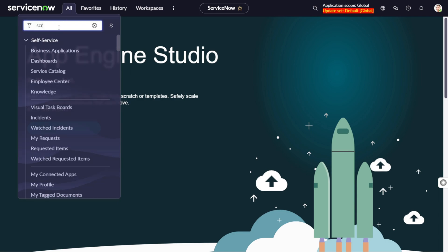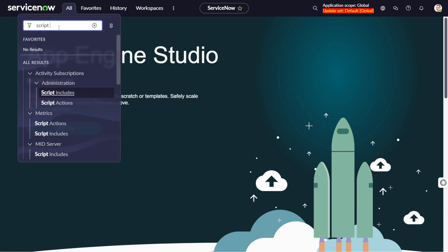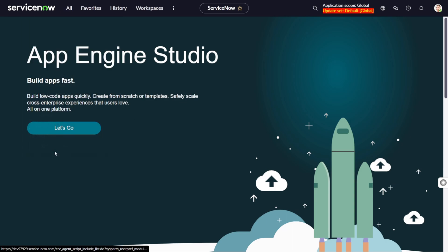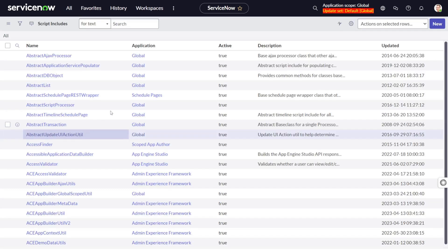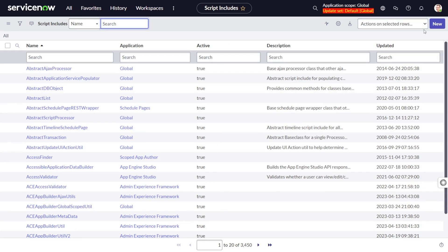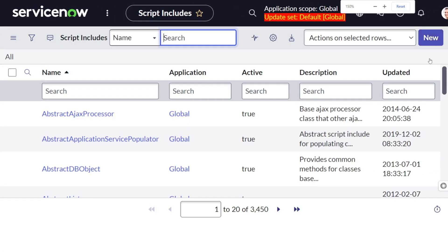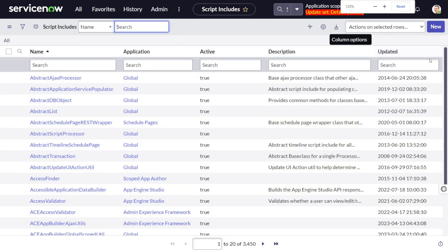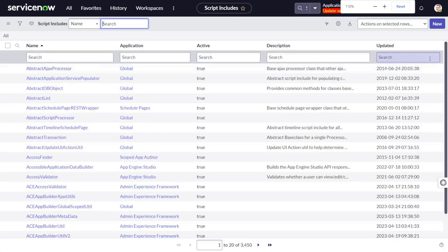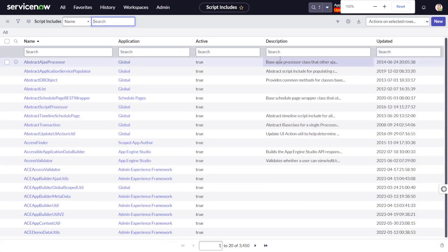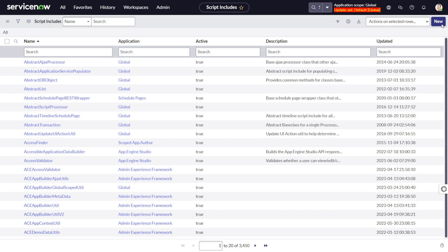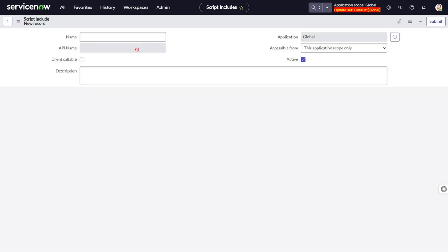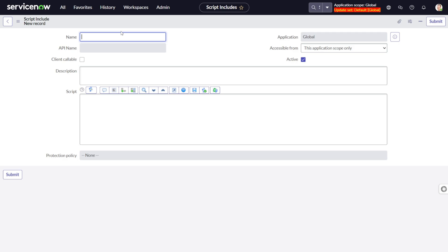I will be showing you how you can create classless script include. You have to just go to the script include module, click on new. This button I think most of the people will already be aware about. Click on new and now let's give the name. We'll give it a name as create incident.